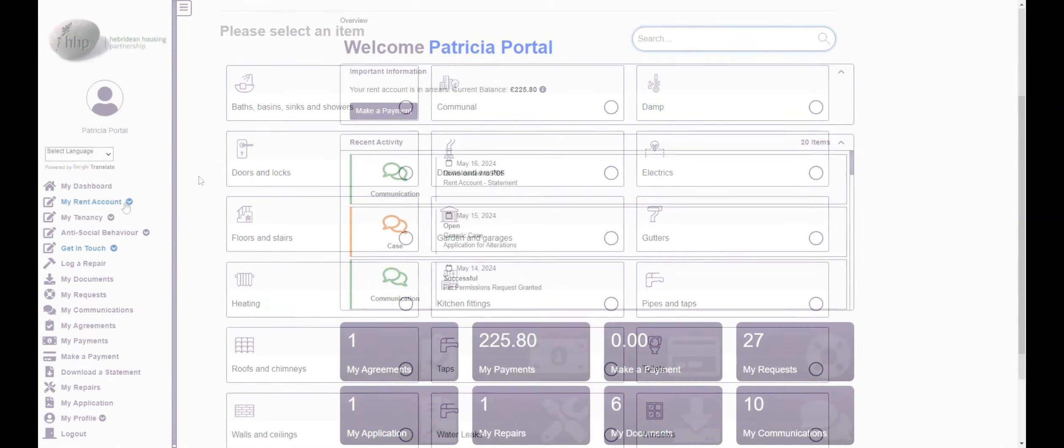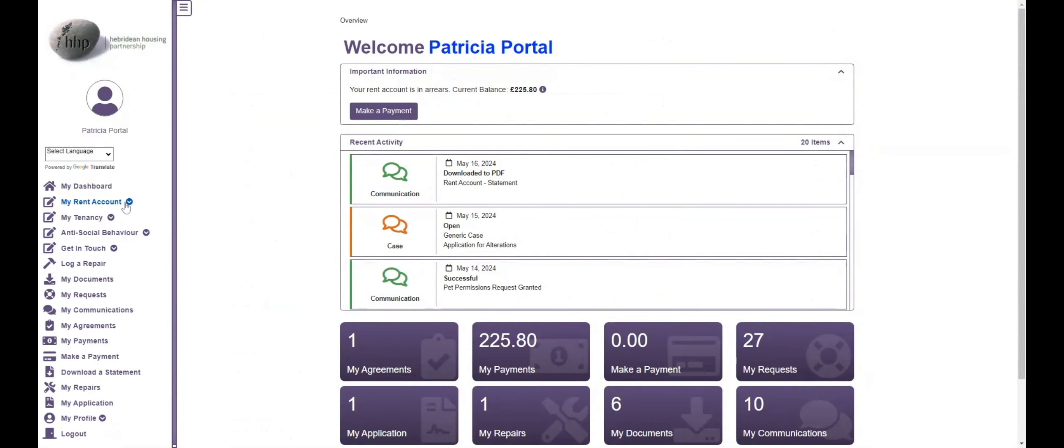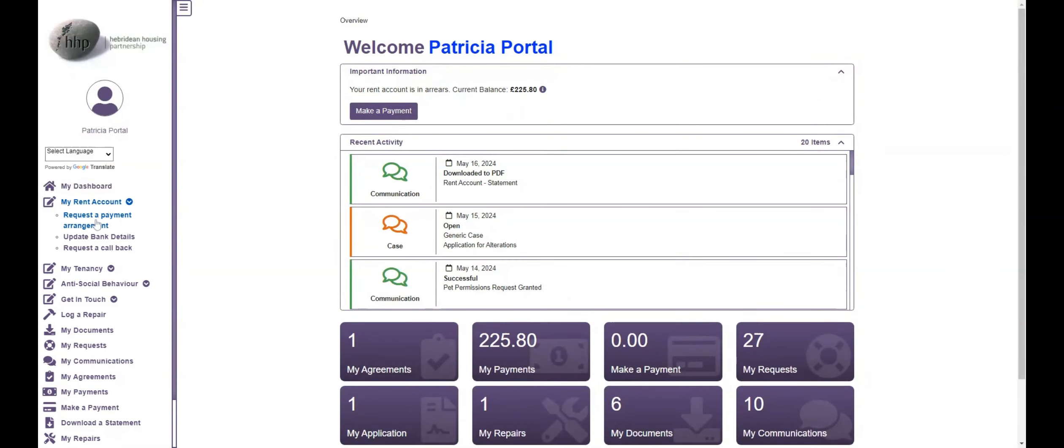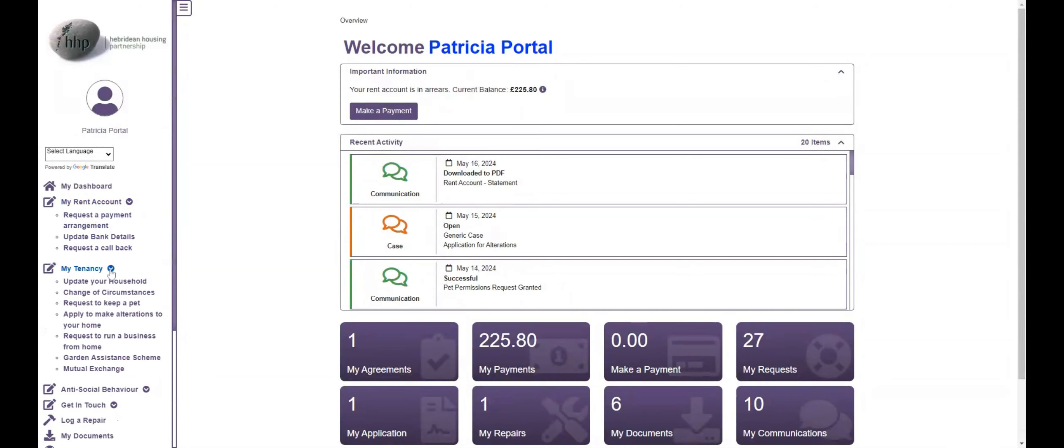You can access various electronic forms using the menu on the left. These forms can be completed within the portal and sent directly to our team for processing. You should receive an email confirming we have received the form.